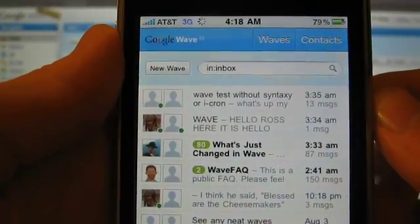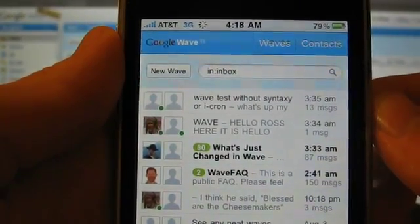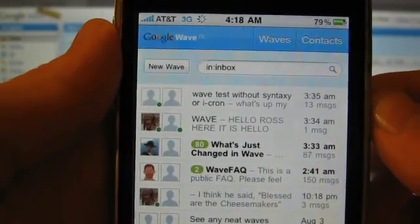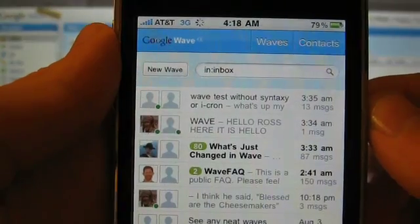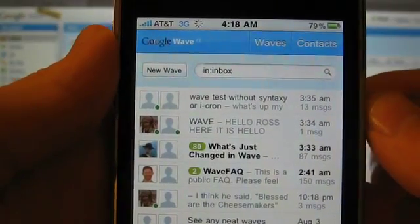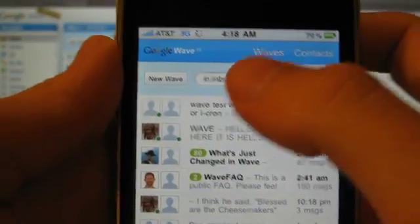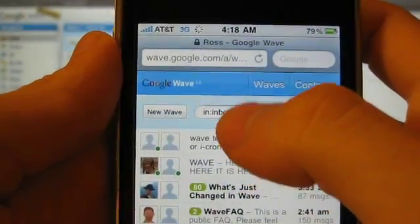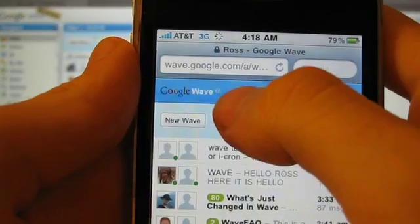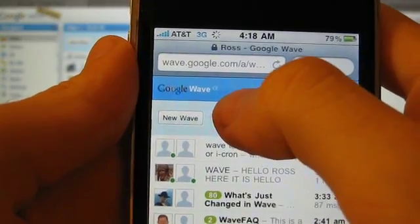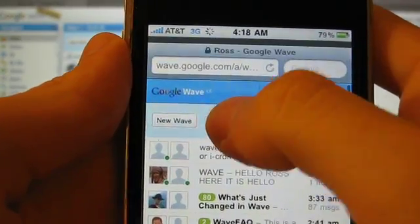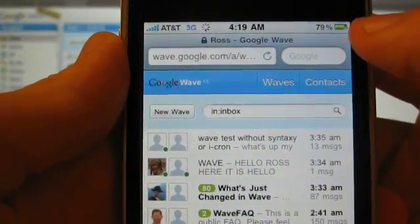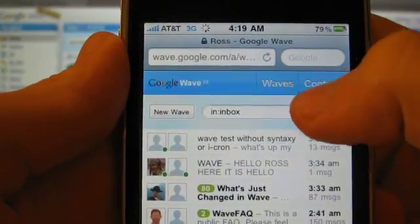Hey, this is Ross Miller for Engadget, and what you're looking at here is the iPhone web app version of Google Wave. You can see a little alpha size — the pre-beta dev preview program.